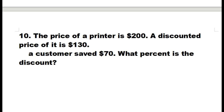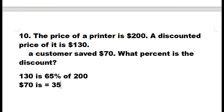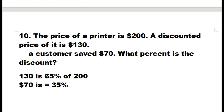The last one. The price of a printer is $200,000. A discounted price of it is $130,000, so a customer saves $70,000. What percent is the discount? So, $70,000 is 35% of $200,000. So, the answer is 35%.